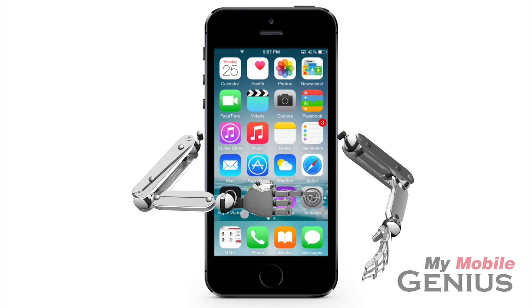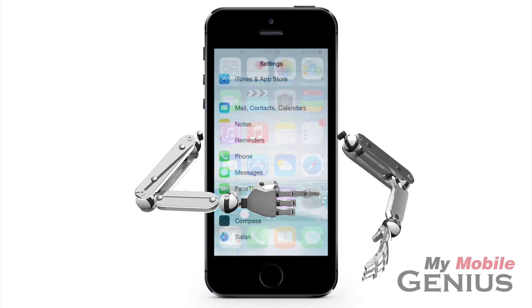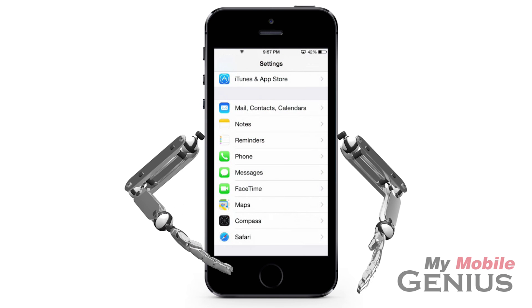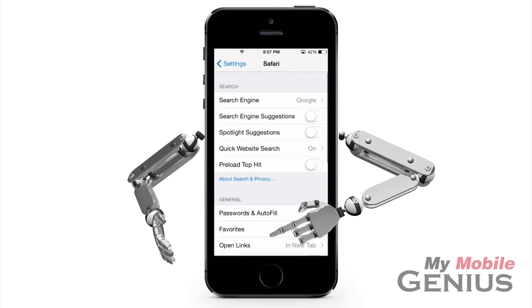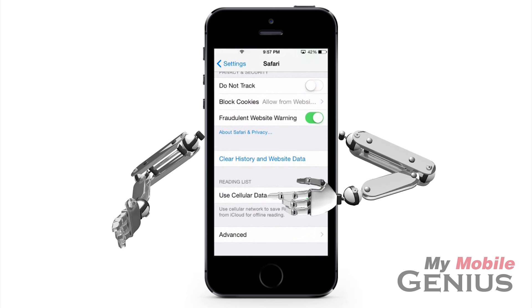To clear the cache, tap on the Settings icon. Tap on Safari — you might have to swipe to see it. Swipe to the bottom of the screen.